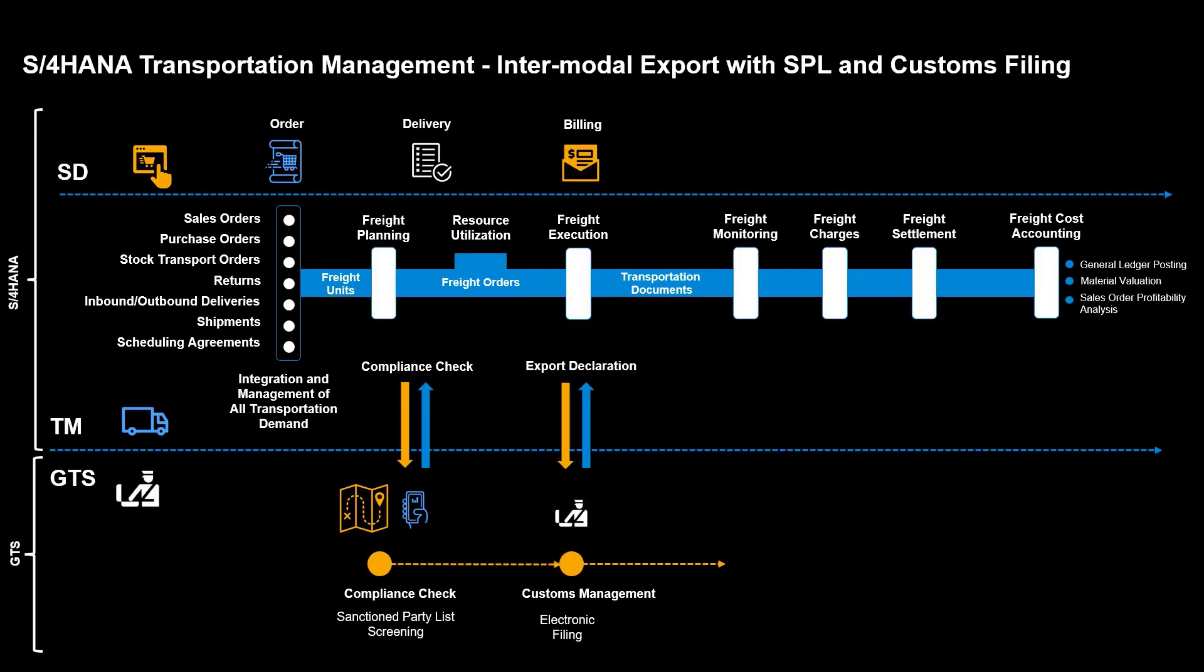In this video, we spend time across S4 HANA sales and distribution, transportation management in S4 HANA, and SAP Global Trade Services.